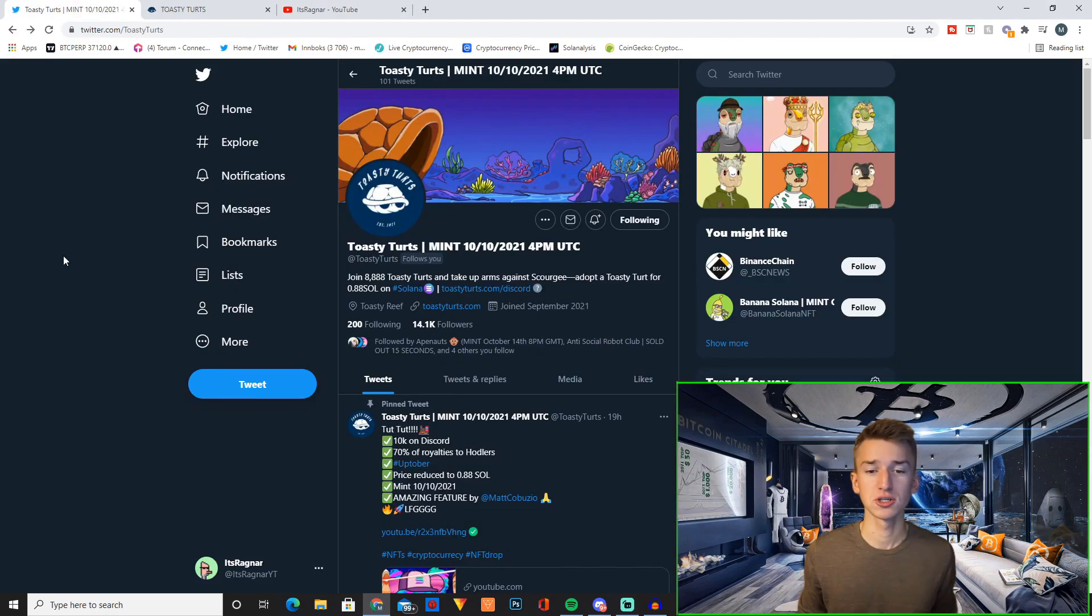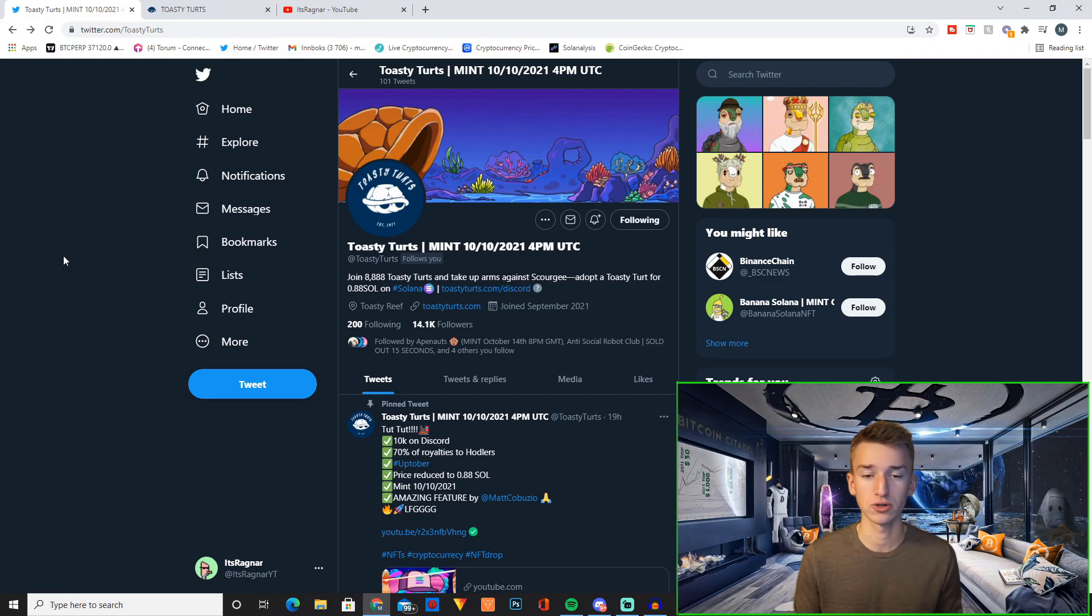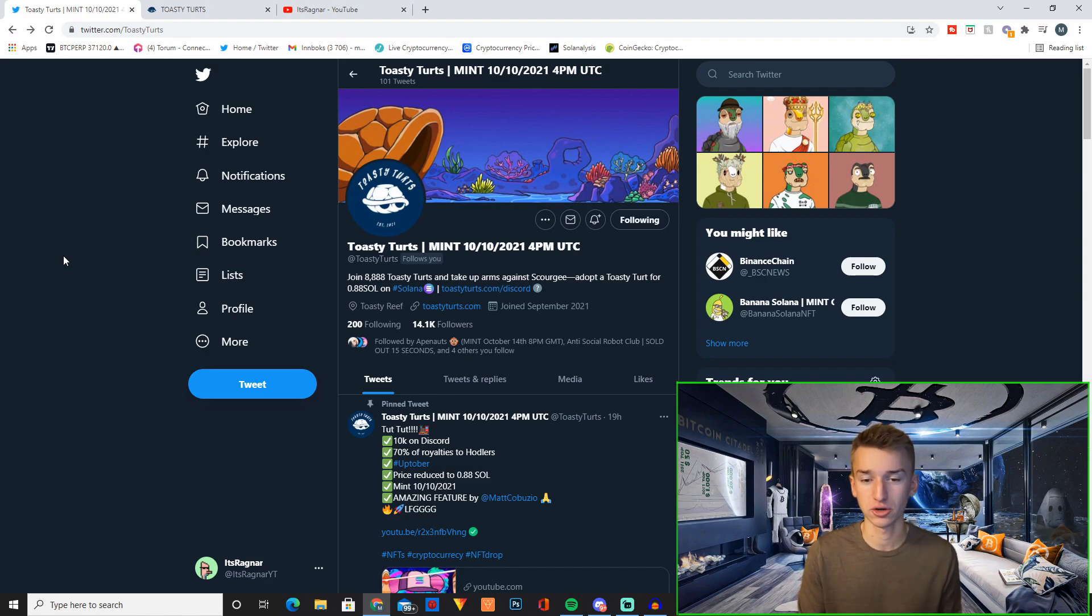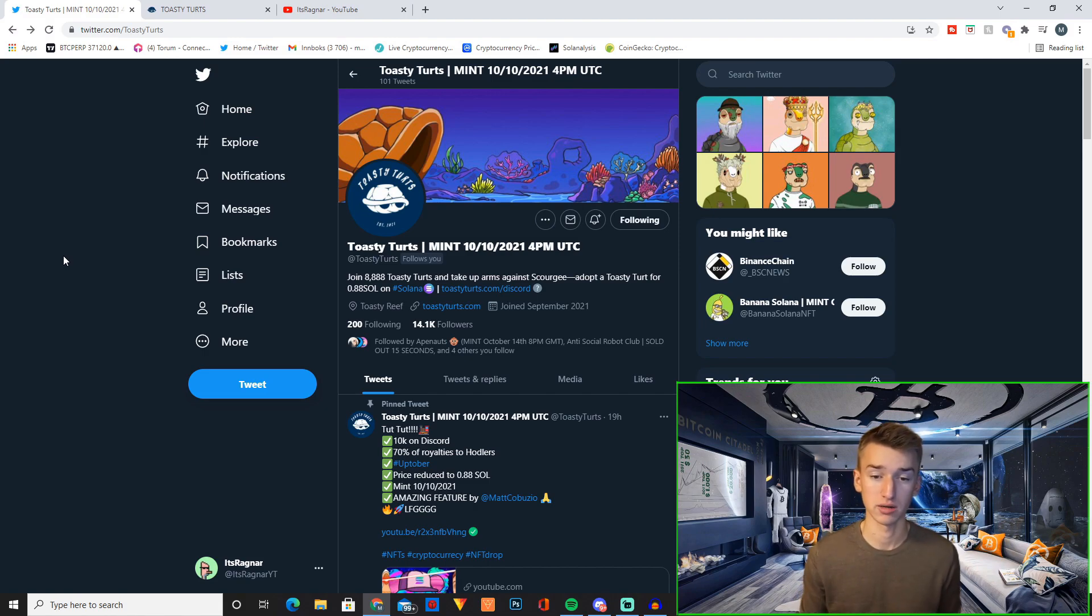So Toasty Turds launches in two days on October 10th 4pm UTC. Join 8888 Toasty Turds and take up arms against Skurgy. Adopt the Toasty Turd for 0.88 Solana on Solana.